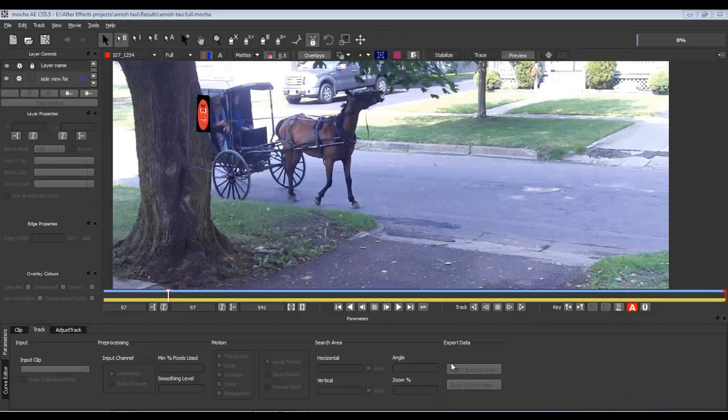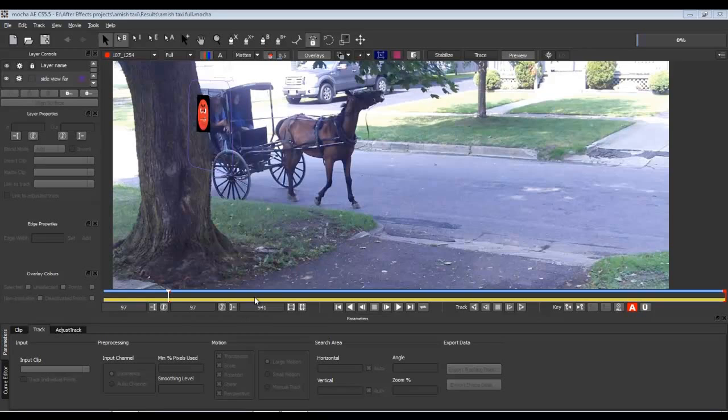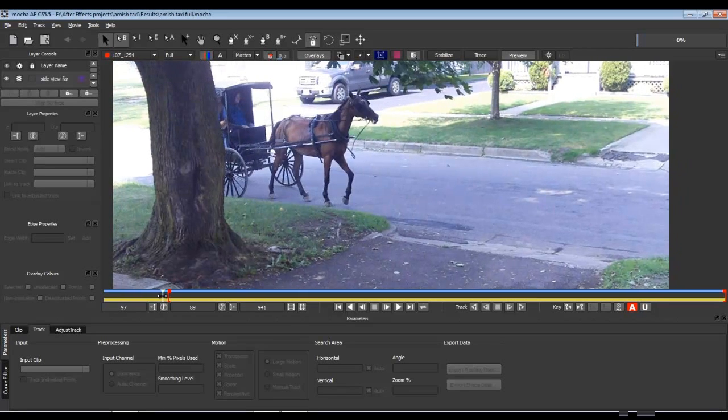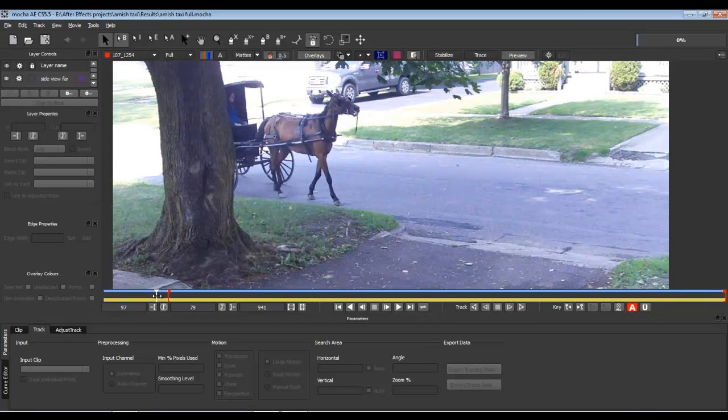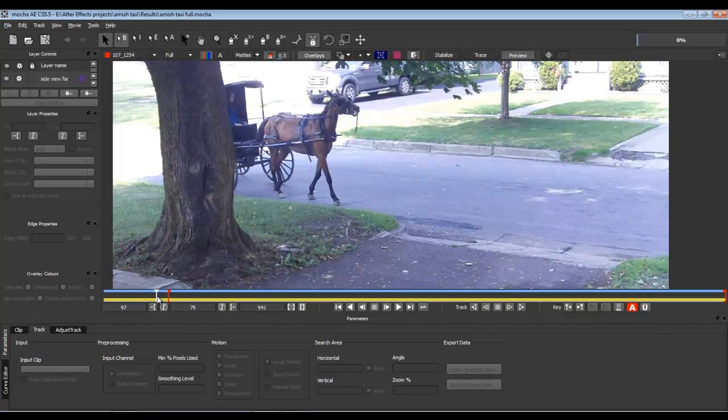Okay, I thought I'd do a quick video here, follow up on this Mocha tracking. This is how to track multiple objects in Mocha and then bring it into After Effects.